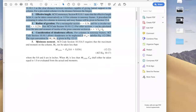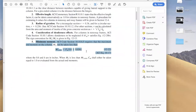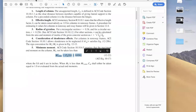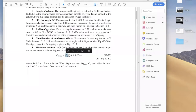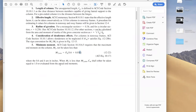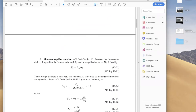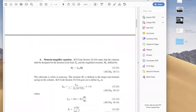After the slenderness check, we have to consider two additional things. First, we need to check the minimum moment — our MU from analysis must be compared to the minimum moment. We also know the load on the column and the cross-section size. After that, we compute the magnified moment.